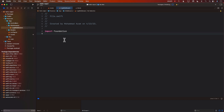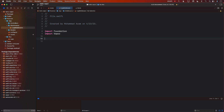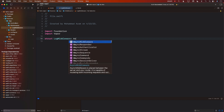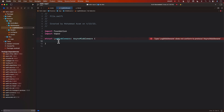Now we can start the implementation details of the middleware. First, we will import Vapor. Next, we're going to create the log middleware struct conforming to AsyncMiddleware. The reason we use AsyncMiddleware rather than Middleware is because AsyncMiddleware allows us to use async/await, which makes our life much easier.